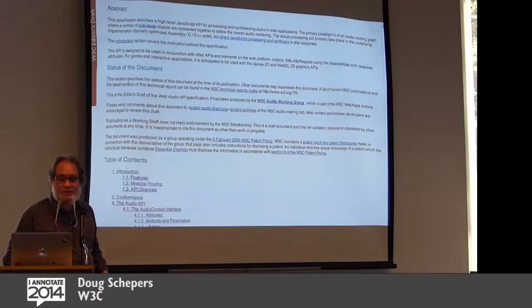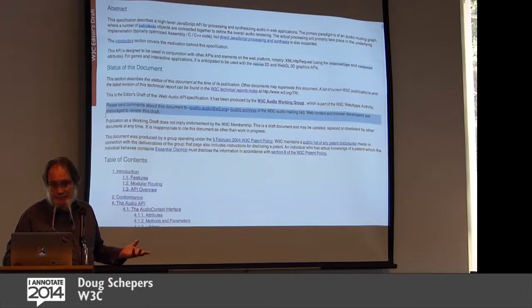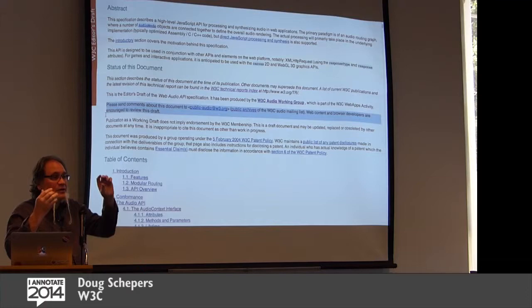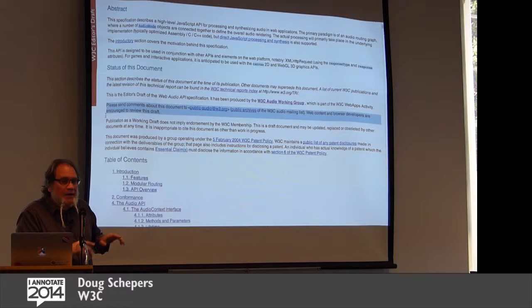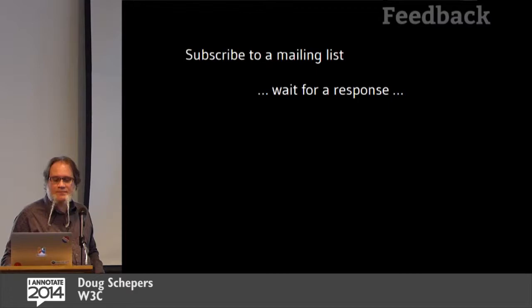And you look around and then somewhere in the status of the document section that you skipped over rightfully, because it's clearly boilerplate, you find this, please send comments about this document to public audio at w3.org. And you're like, okay, so then you go down, you copy the section of the spec. Maybe if you really consider it, you copy a link to the section of the spec that you want to give feedback on. You draft up an email. So you join a, you subscribe to a mailing list. You wait for the feedback, you send in your feedback, you wait for a response.